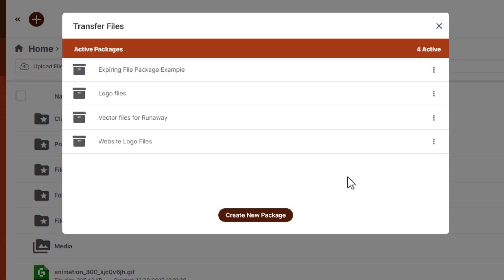So that after a particular trigger happens, the target of that automation will receive an email which essentially delivers the file package of your choice on demand based on the completion of some other action in the platform which triggers the following action.